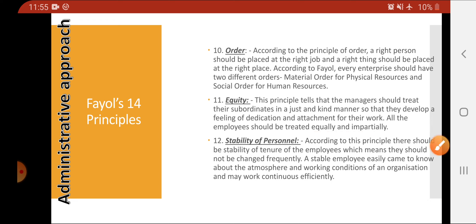The twelfth principle is stability of tenure. According to this principle, there should be stability of tenure among employees, meaning employees should not be changed frequently. If they are stable, they are well-versed with the environment and can work efficiently because they have been working there previously and know the atmosphere. That is why stability of personnel leads to higher efficiency.